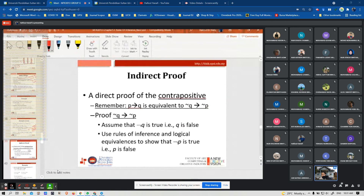Indirect proof uses the contrapositive. Remember: P implies Q is equivalent to not-Q implies not-P. To prove by contrapositive, assume not-Q is true (i.e., Q is false), then use rules of inference and logical equivalences to show that not-P is true (i.e., P is false).